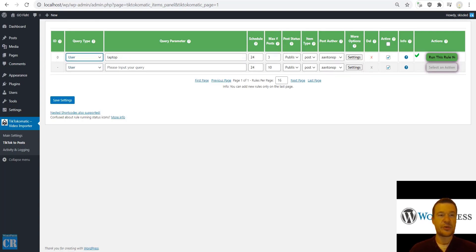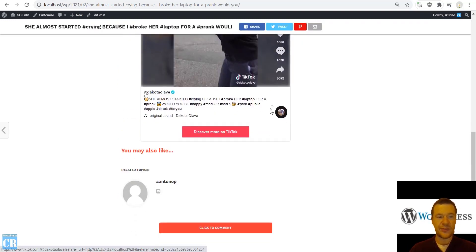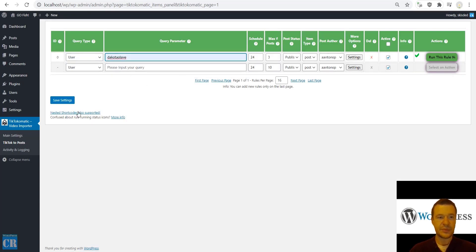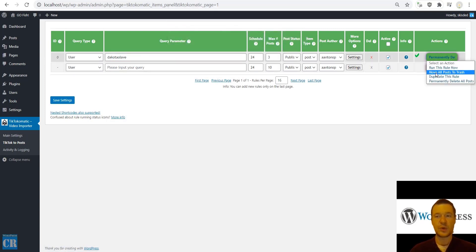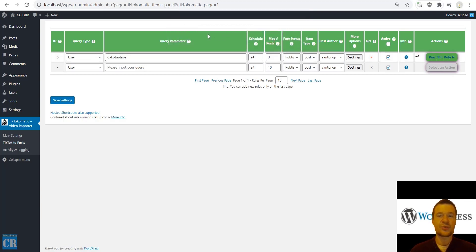Now let me show you how to set up user importing. This specific user has the username Dakota Olave. You can enter his username, hit save settings, and afterwards delete the content that was already imported — this is not required, I'm just cleaning up so you can understand better what I am doing.